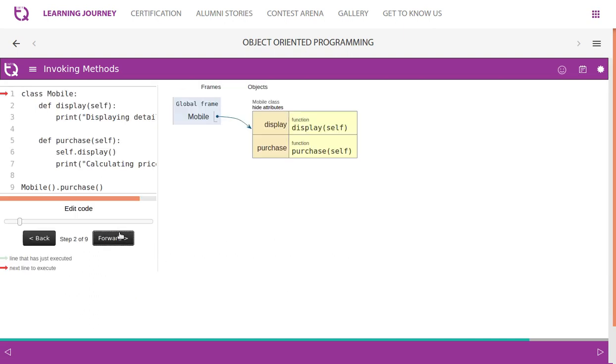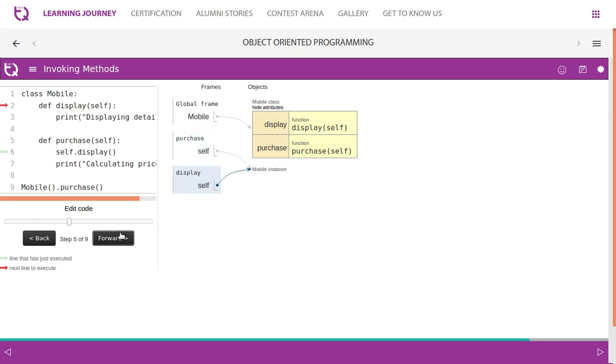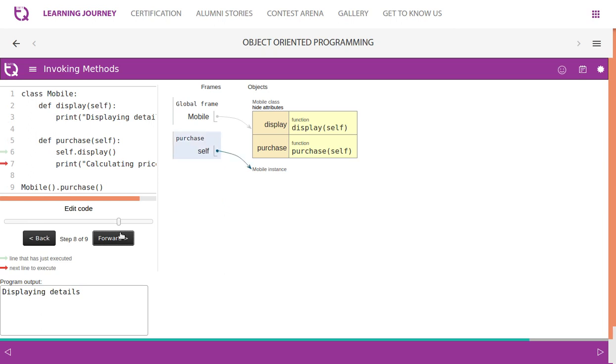Watch the flow: it goes up using self, we are calling out another function from purchase. It is called, it comes back, then this goes back to the same line.